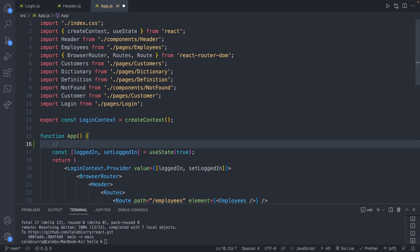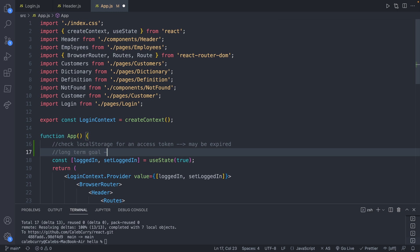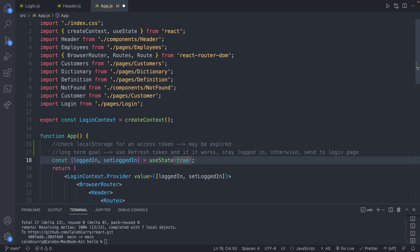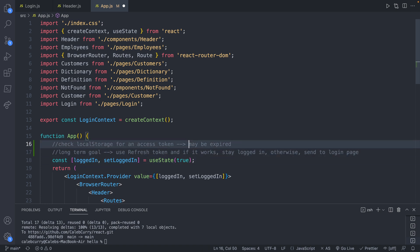So neither option is ideal. True is probably better because worst case it sends you to a login page, but the better solution is to check local storage for an access token. This will at least give us more accurate results. The only consequence is it may be expired, so the long-term goal is to use a refresh token — if it works, stay logged in; otherwise send to the login page.